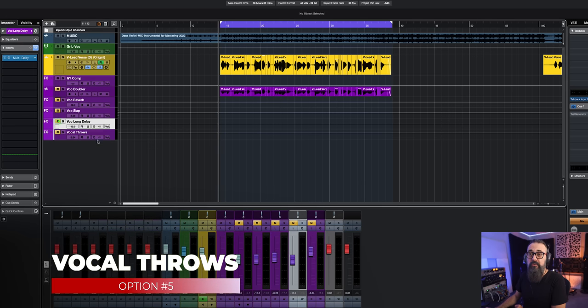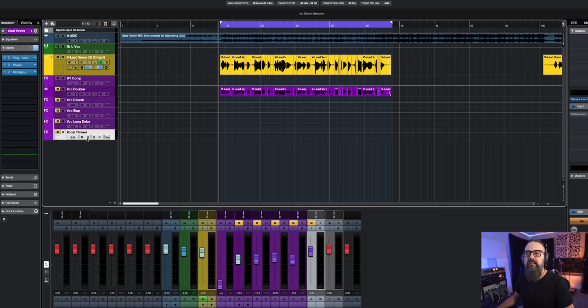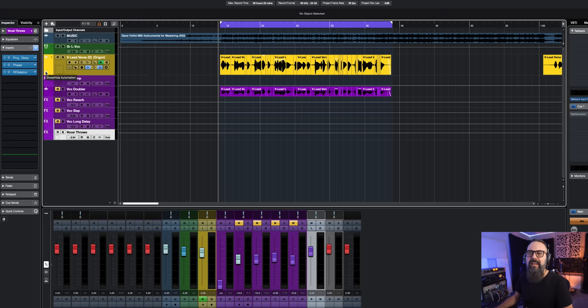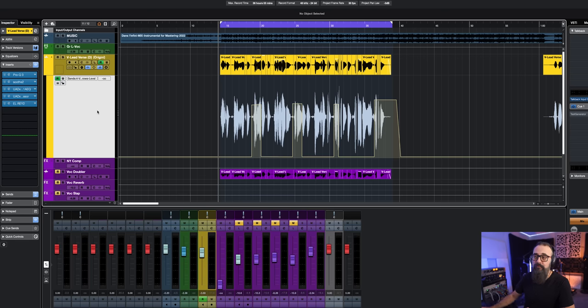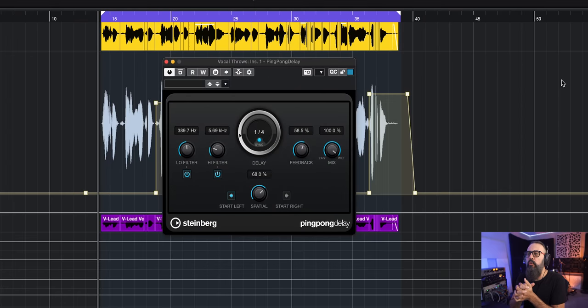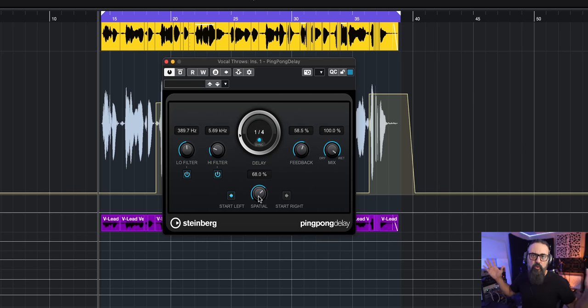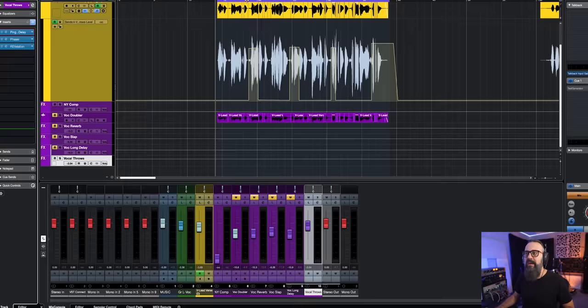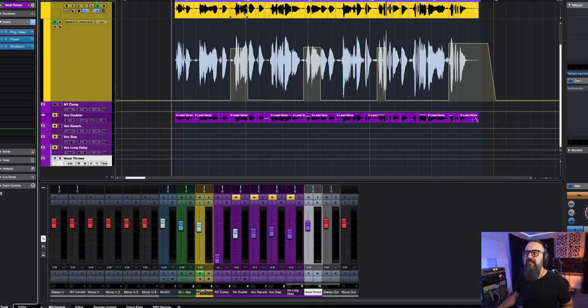Next on the list is vocal throws. A vocal throw is a delay that you add on specific lines of the vocal — it's not always there, it comes on and off only on specific words or lines of your vocal performance. I have a vocal throw effects channel, and the way I set it up is simple: I added automation on the send level going into this delay. The delay I'm using is the Cubase ping pong delay set to a quarter note synced, with a good amount of feedback, a high-pass and low-pass filter, and the stereo width set to around 70%.